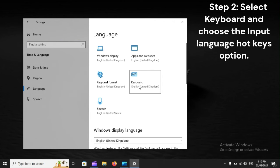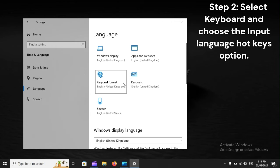Step 2: Select keyboard and choose the Input Language Hotkeys option.